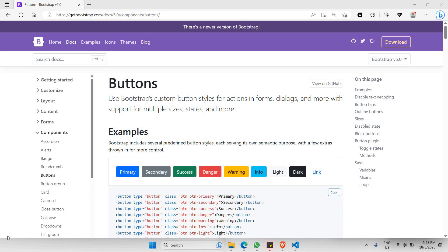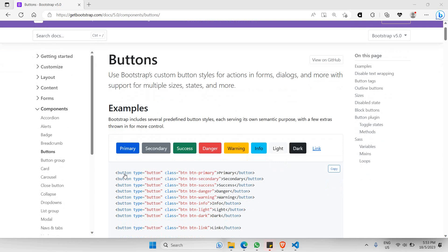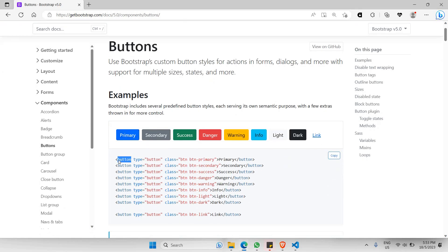Hello everyone. In this part of the video I'll be walking you through on how to create and use Bootstrap buttons. As you can see here inside the Bootstrap documentation, buttons can be created by just having this particular button tag, where it has its own class along with the type. You just need to make sure to have Bootstrap styling implemented inside this particular button.